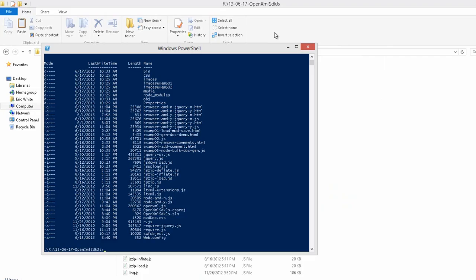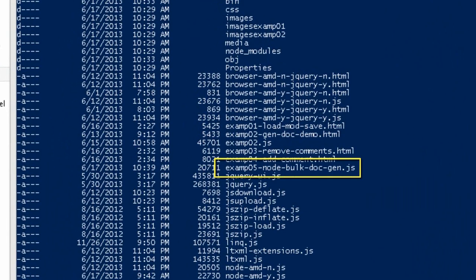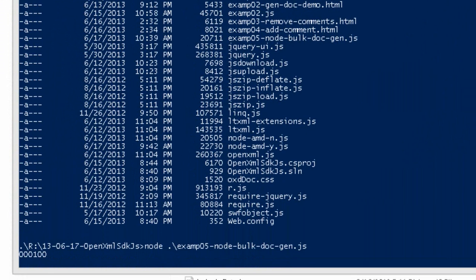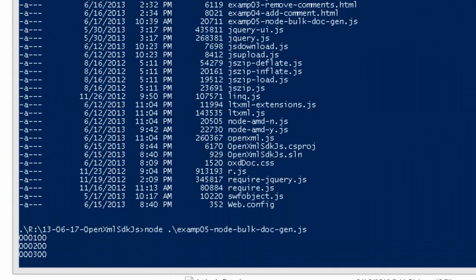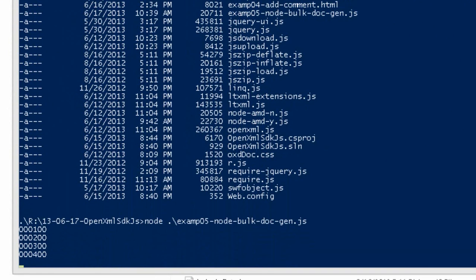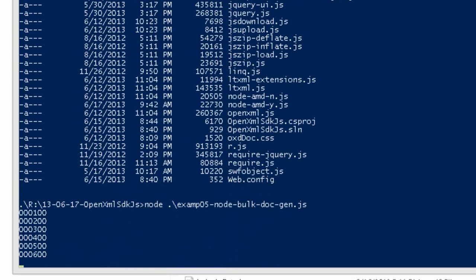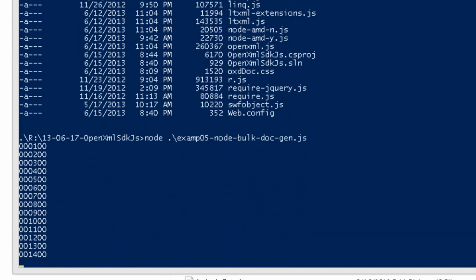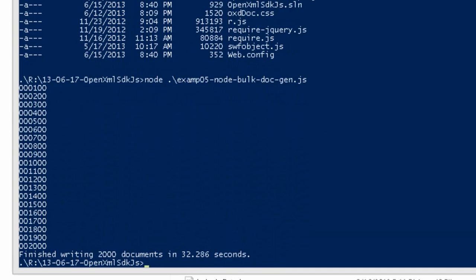Now let's take a look at Node.js. There's an example here, examp05, that simulates bulk document generation using Node. I'm going to generate 2,000 documents here. I'll fast forward so you don't have to watch the numbers count up to 2,000. And there it's finished — it created 2,000 documents in about 32 seconds. That's pretty fast.